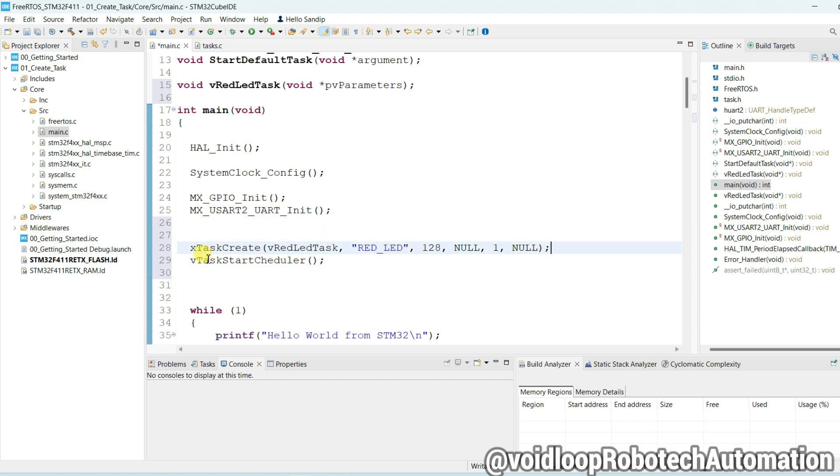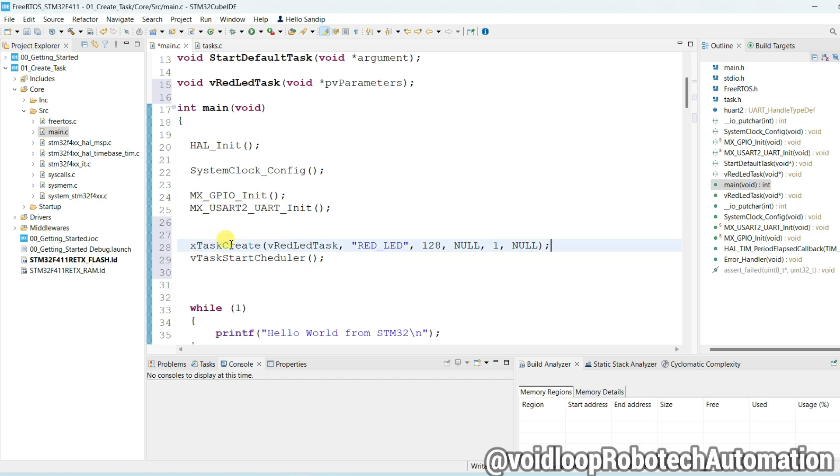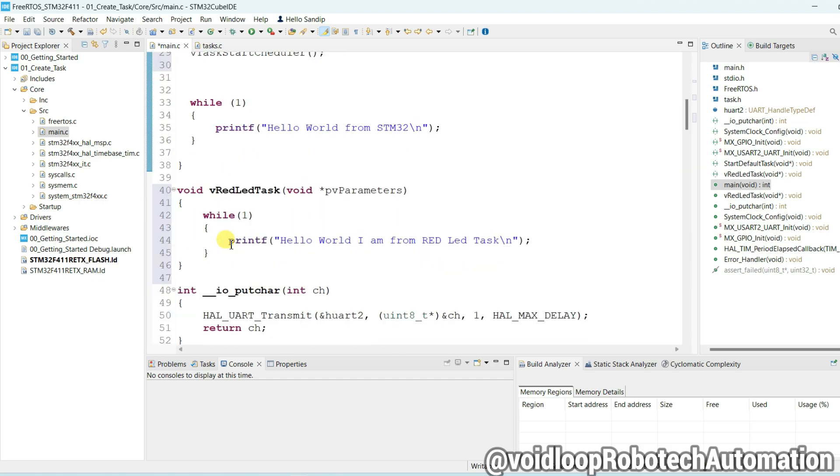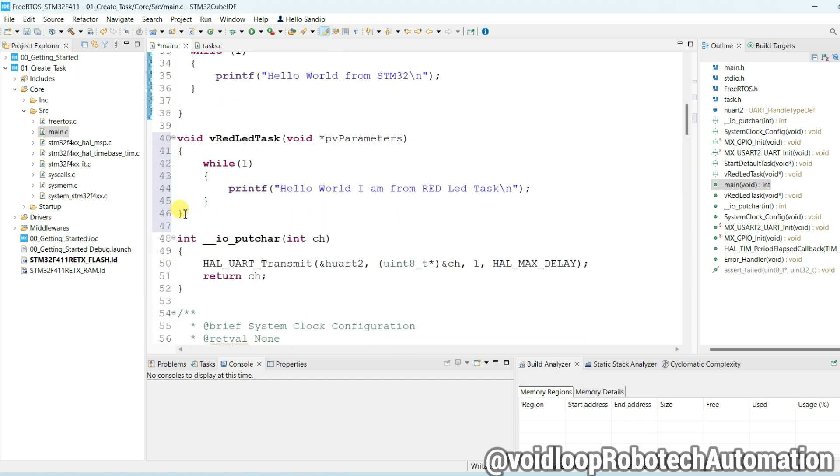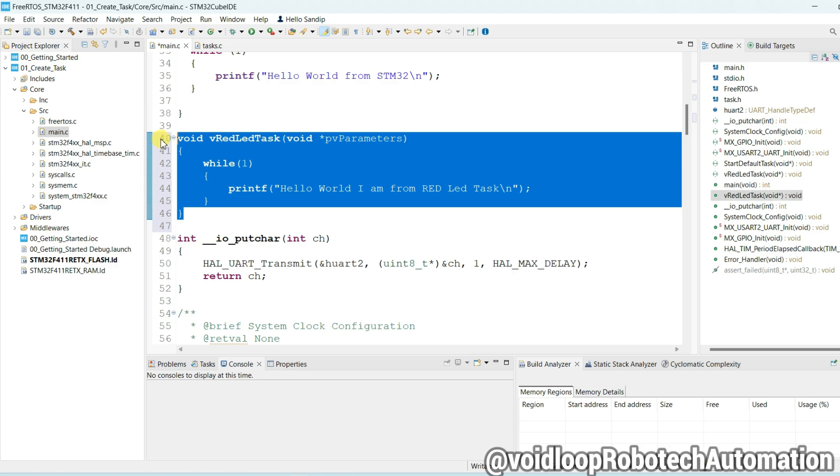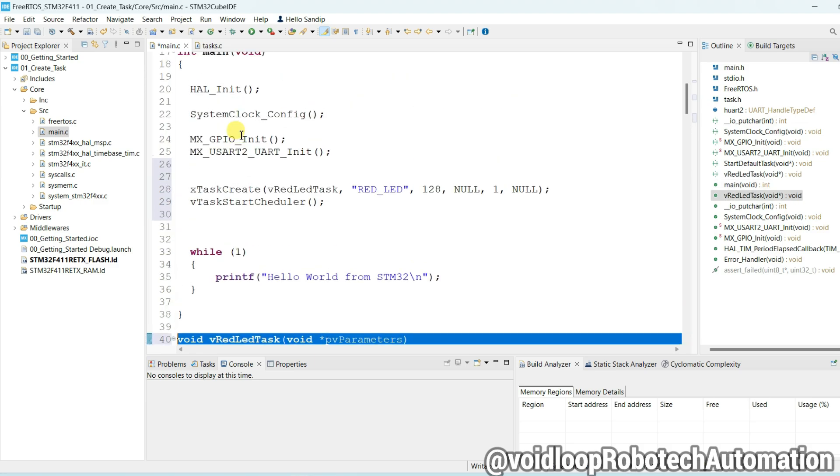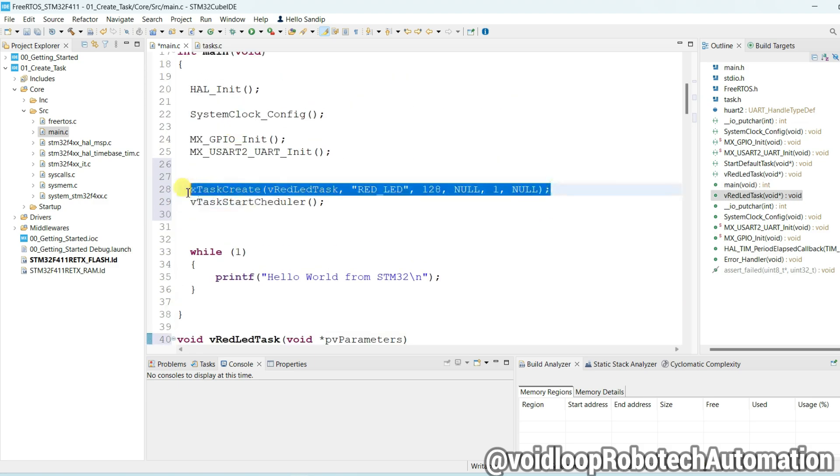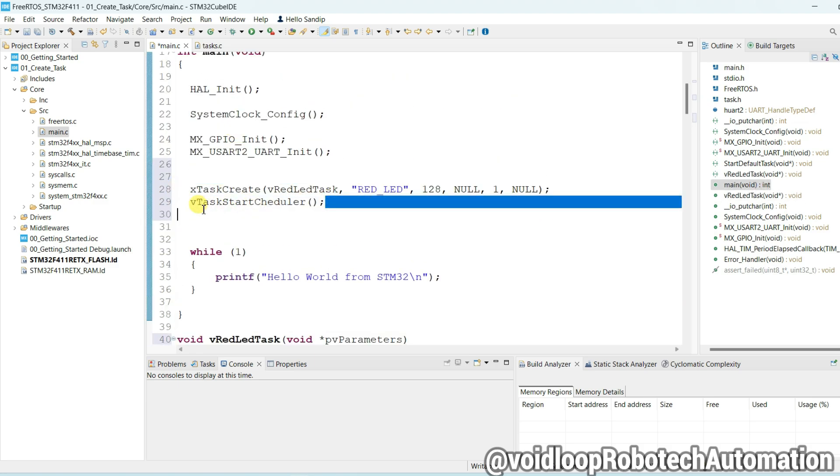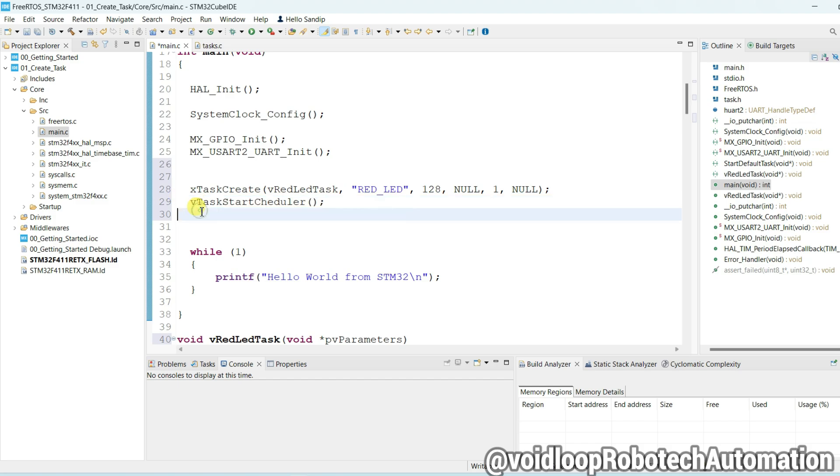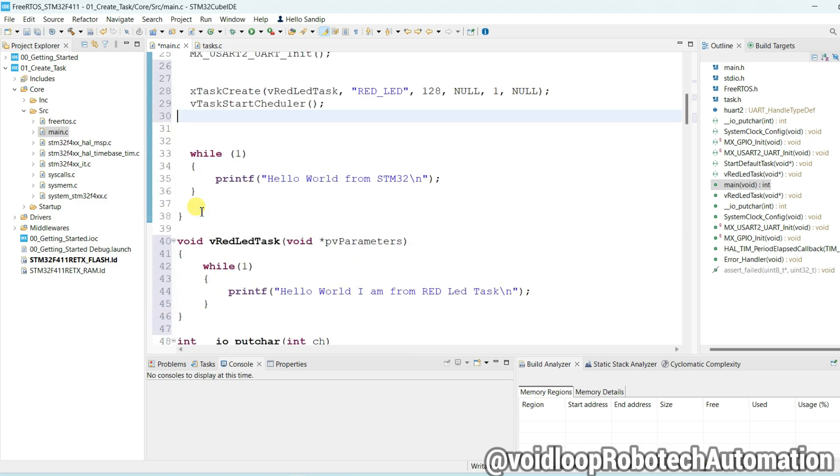The main important part is task function, this is task create function, and this is scheduler function. So now code is ready. I will just save the code and build. Two errors are there.